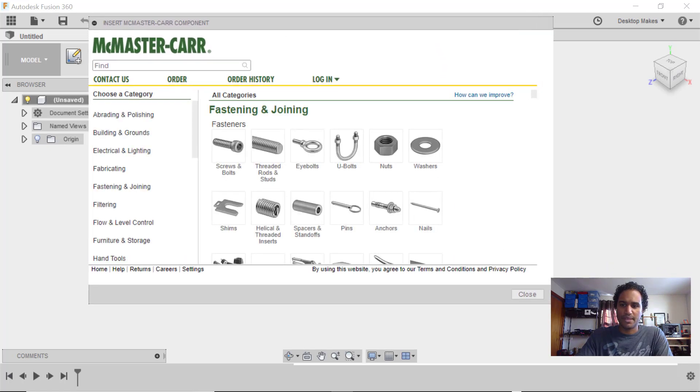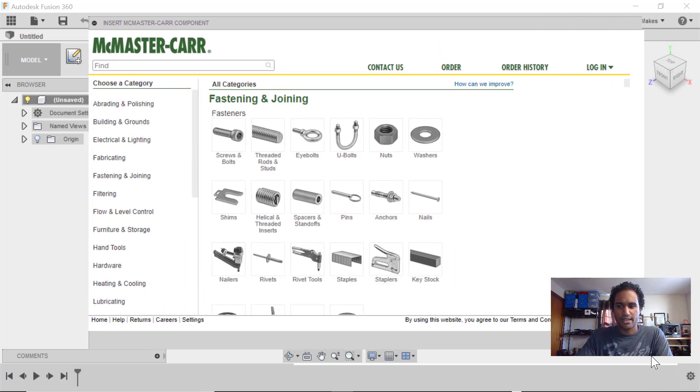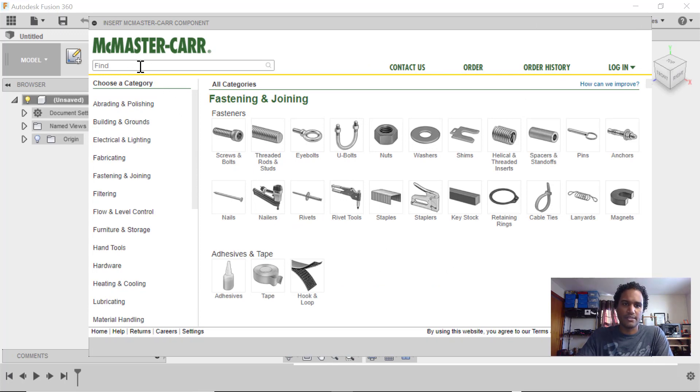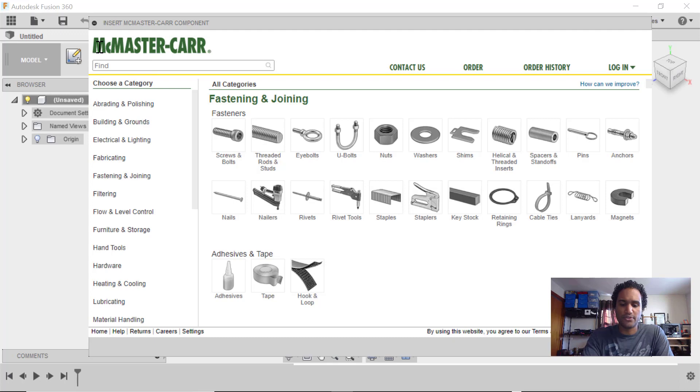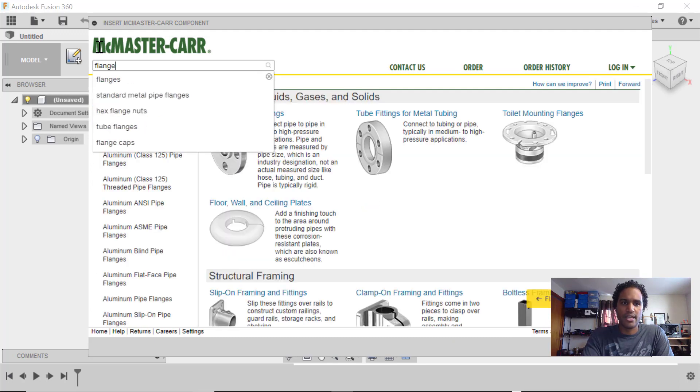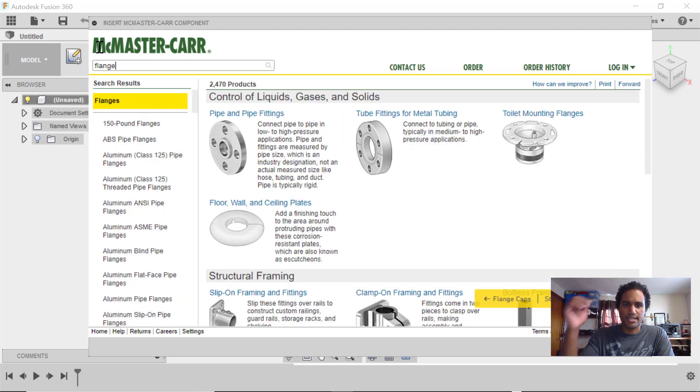So I'm going to expand it by dragging on the corner here, and then you can simply start typing in the search box here to tell it what you're looking for. So we'll start with flange and we'll just hit enter, and that's going to bring up a bunch of options here on the main window.